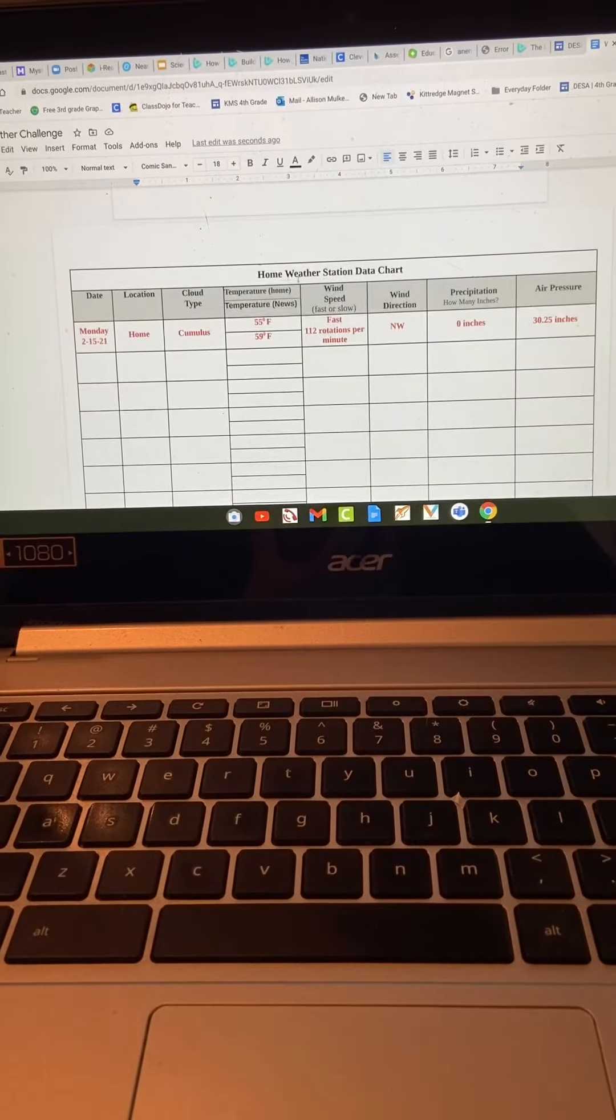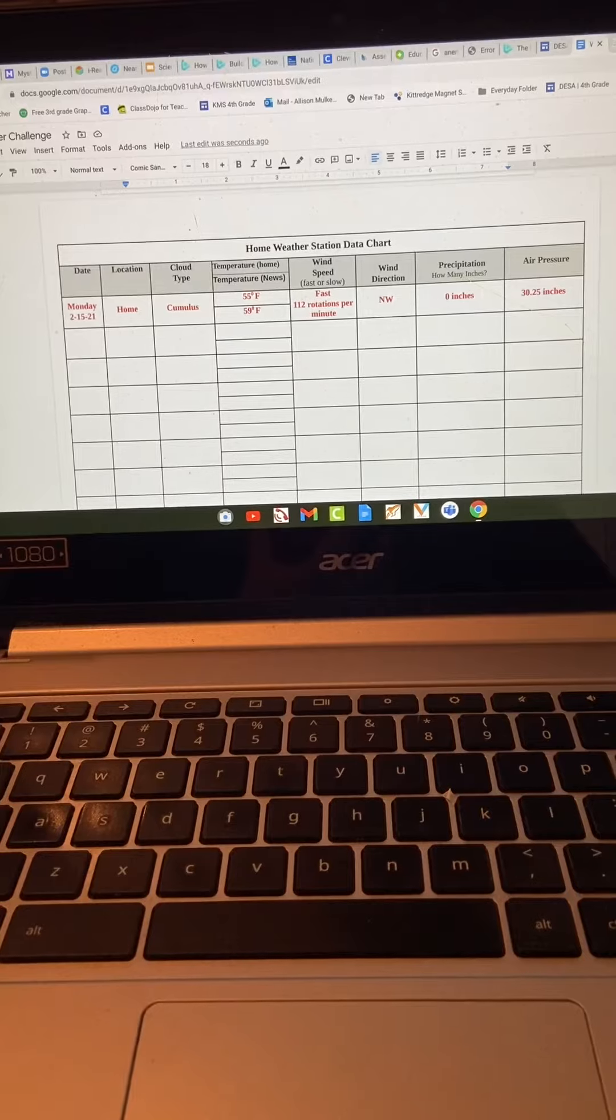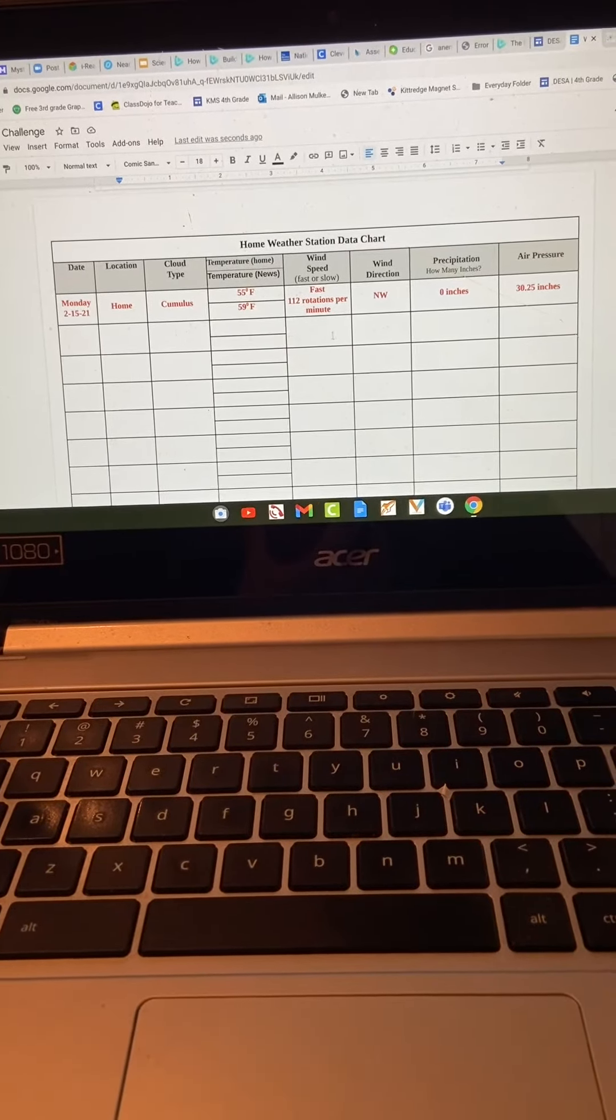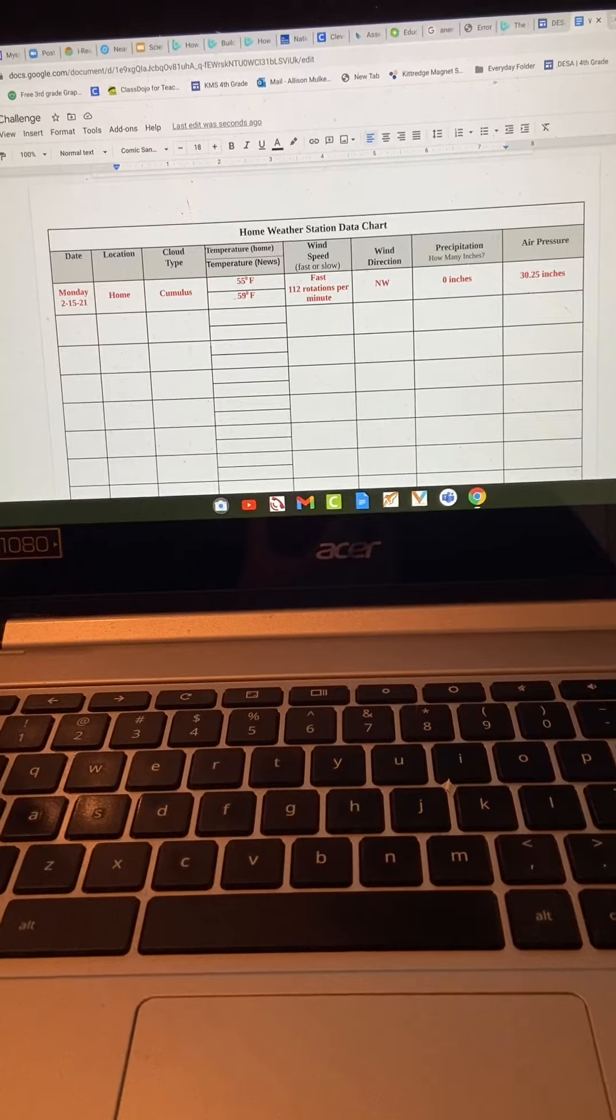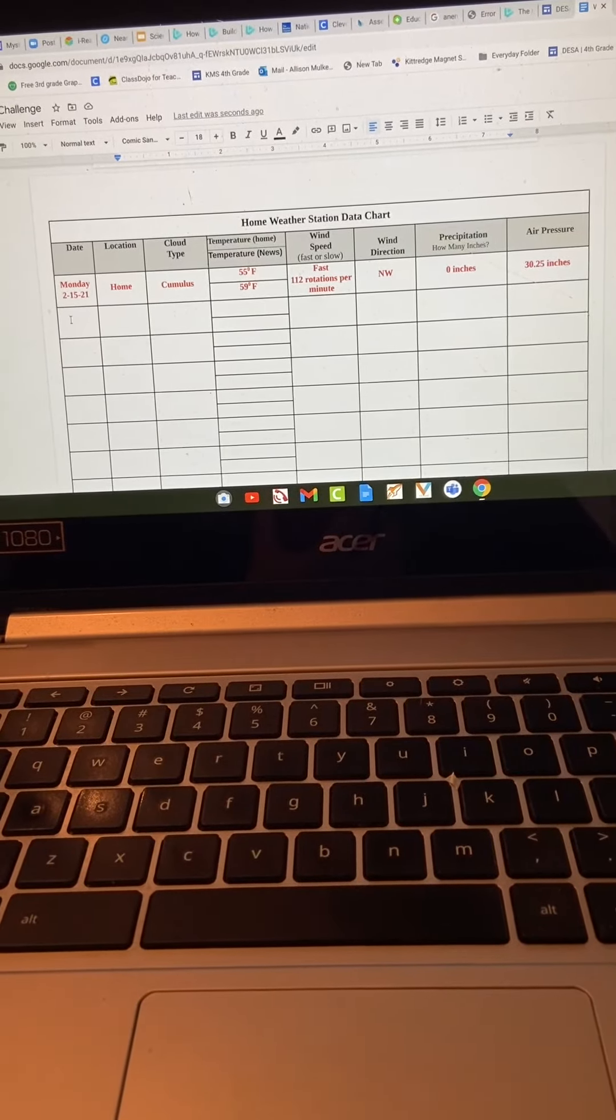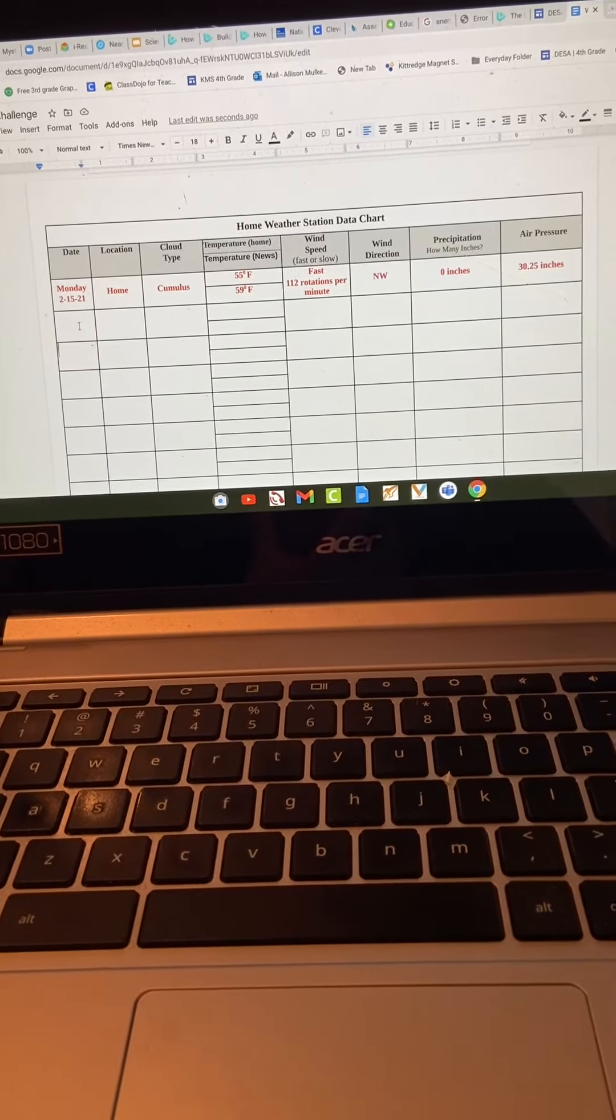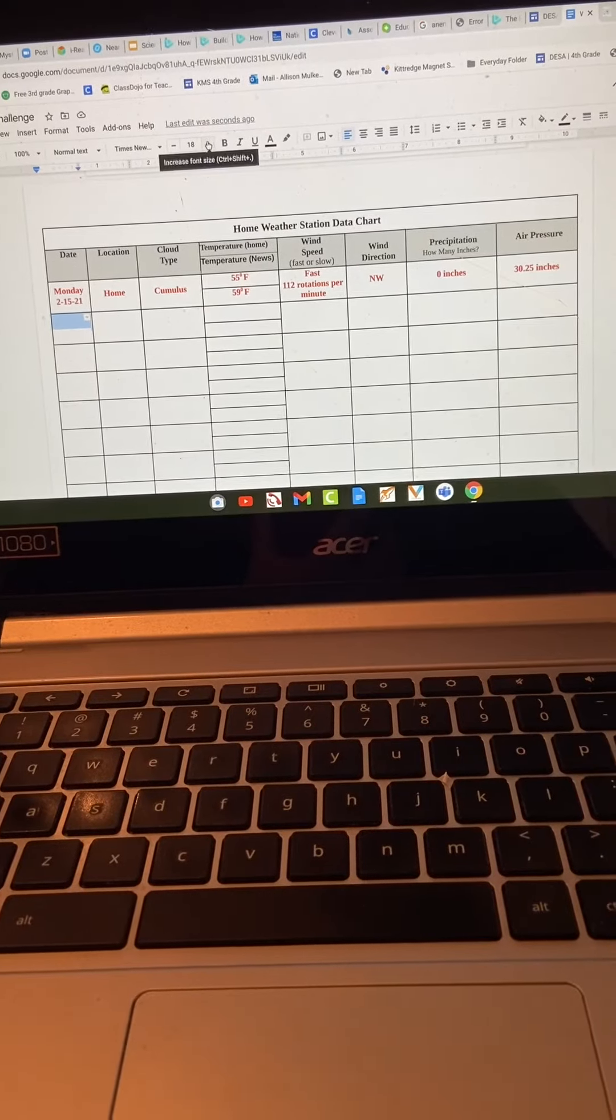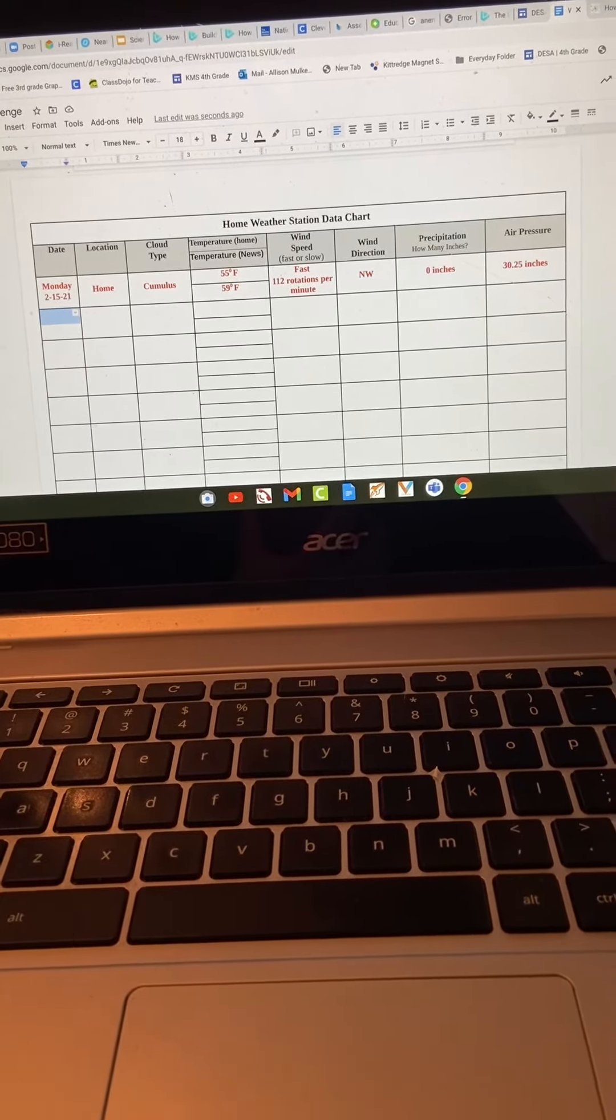We're going to scroll down and you can see our very first chart is our home weather station data chart. This is where I'm going to use those notes I took today to fill in my chart. Just as a point of reference, when you click on these squares, the font is pretty small. If you change it to like 18, it'll make it bigger.